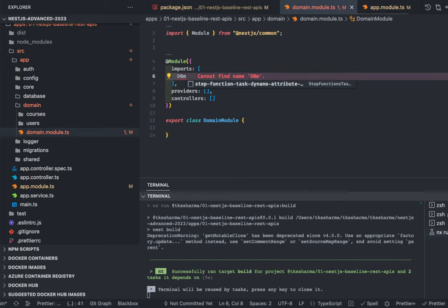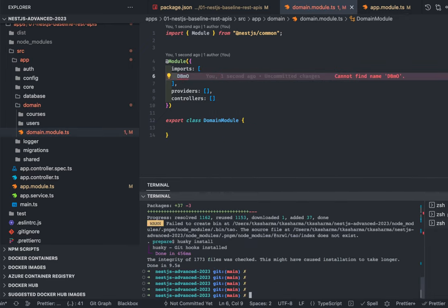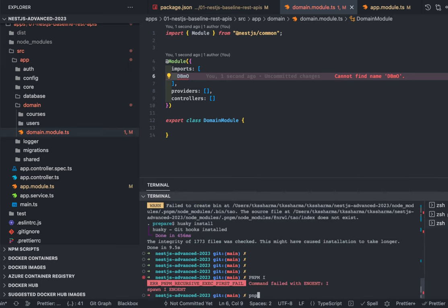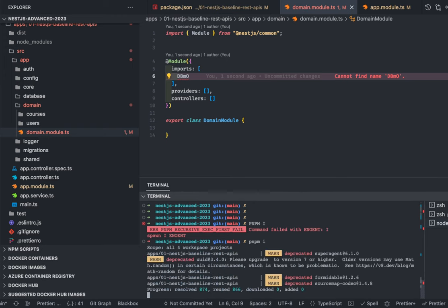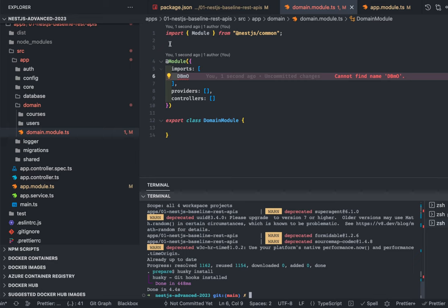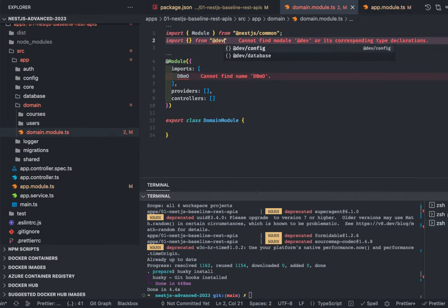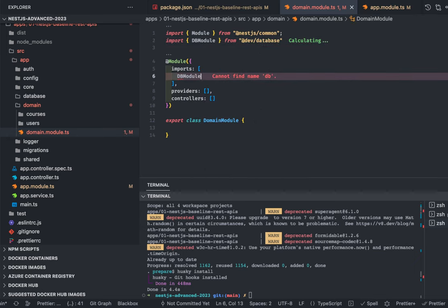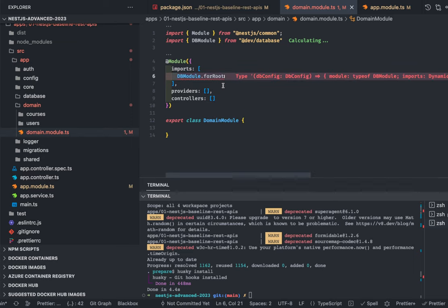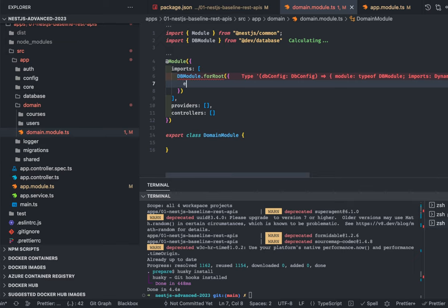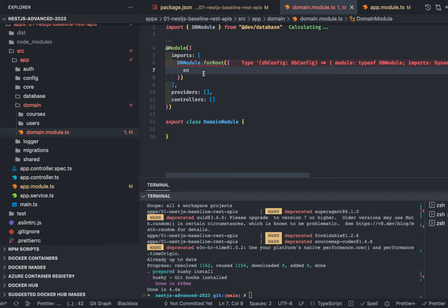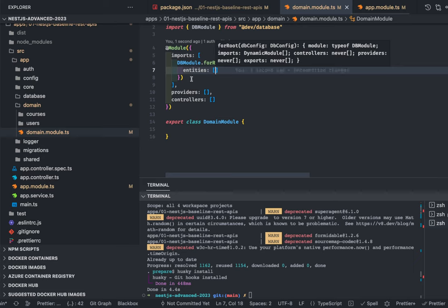This is how modules work — there is one root module and you import all sub-modules like domain modules, shared modules, and core modules into the root module. Inside the domain module you can import your database module. So here I'll do: import db module from dev-database — then call db.module.forRoot. There are some methods exposed by db module. forRoot is the method we created, and here you can pass the entities.